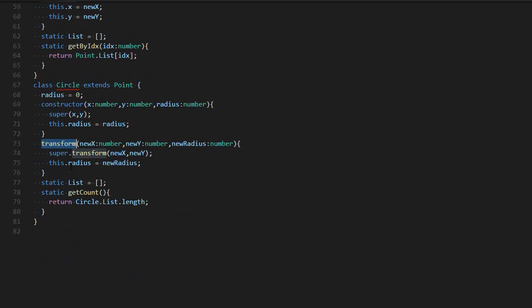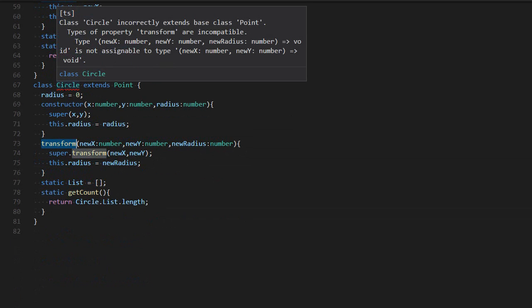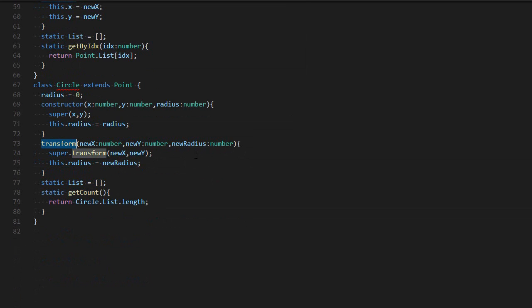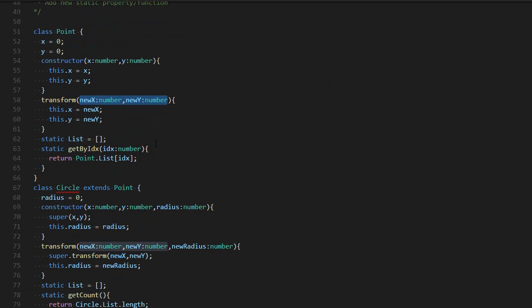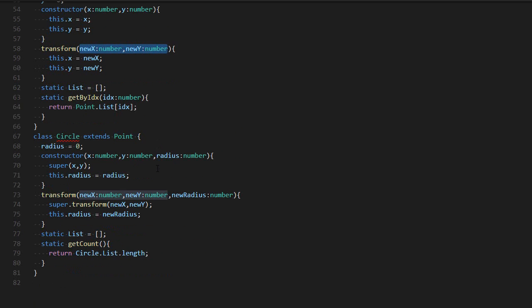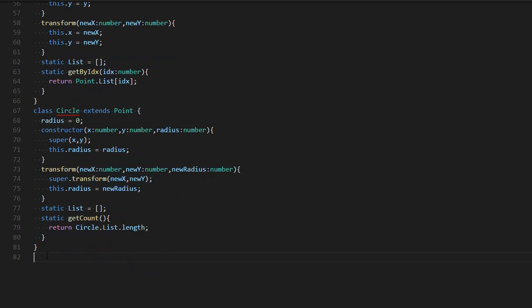For example, I have a transform function that takes three parameters, and that transform function is not compatible with the previous version because this one needs three parameters while this one only needs two. You may think that it's not really convenient that it gives me an error, even though the code looks good.